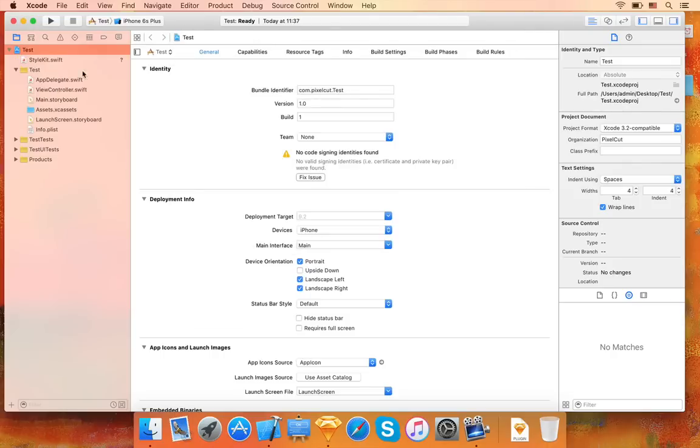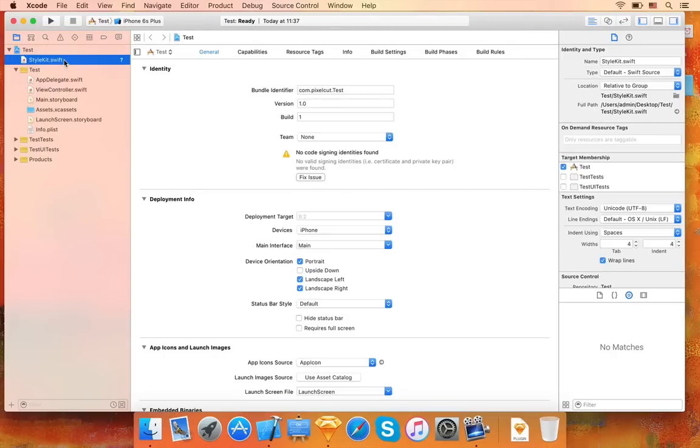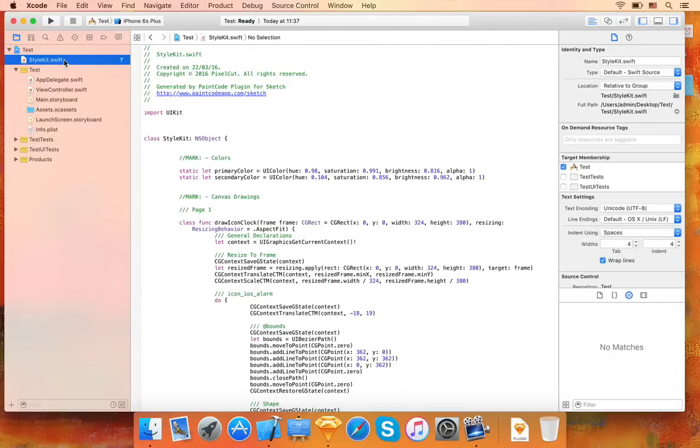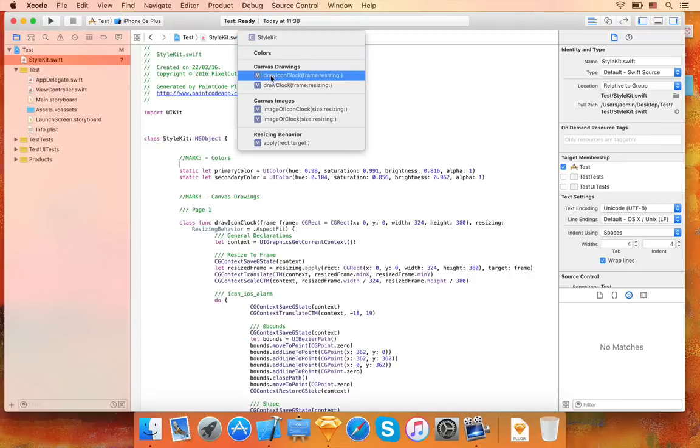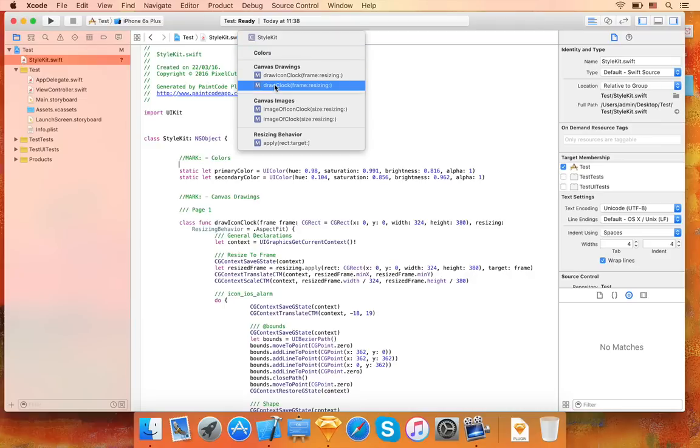Let's have a look at the generated code. PaintCode plugin generated a single class that contains all your drawing methods, as well as the color, gradient, and shadow library. As you can see, there is a drawing method generated for each page, Artboard, and Slice you choose to export.